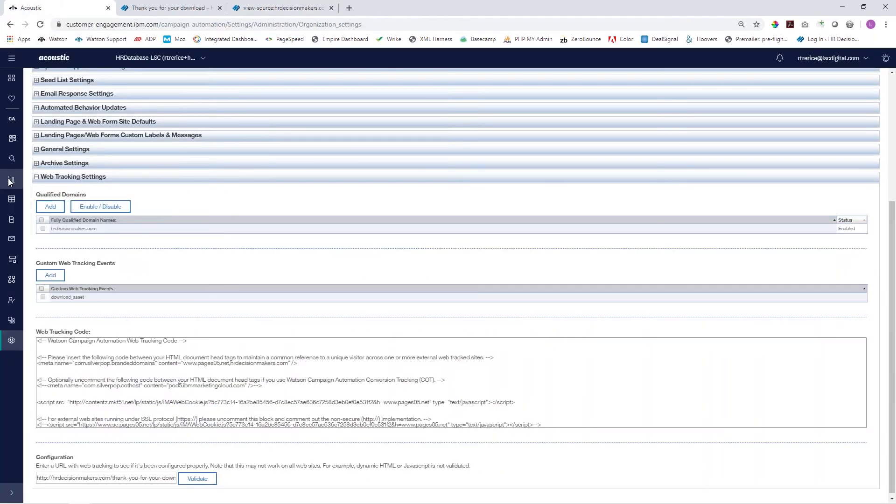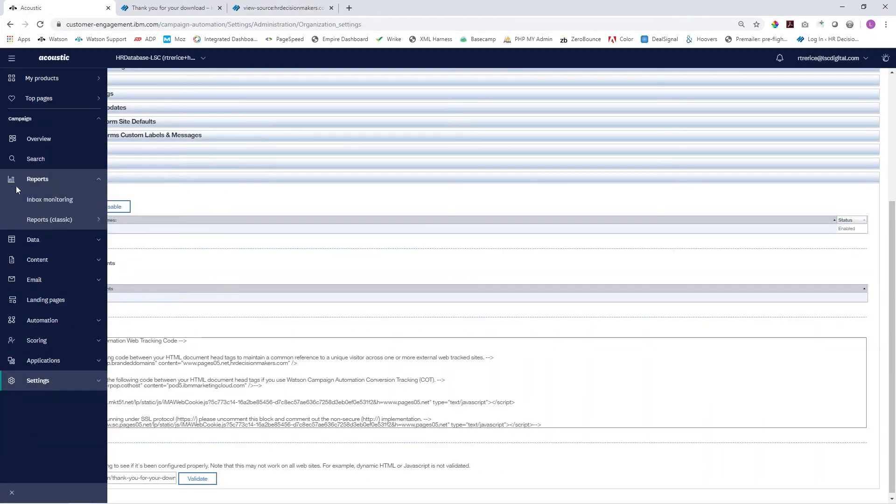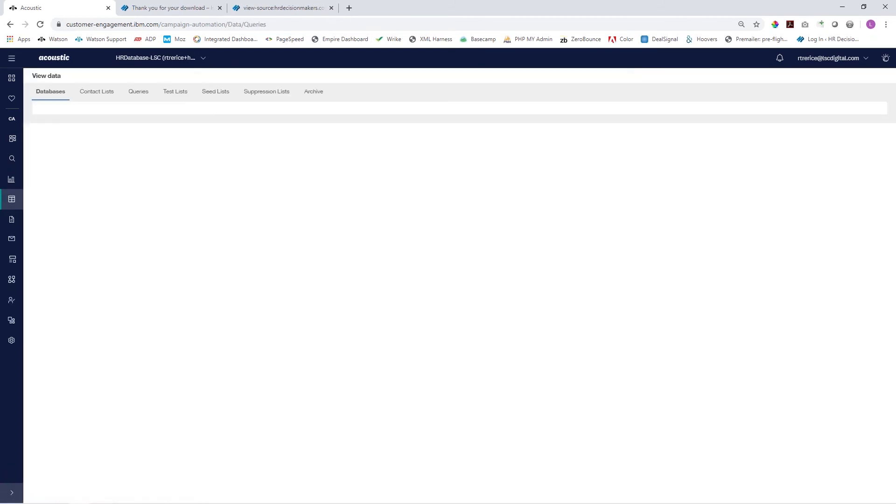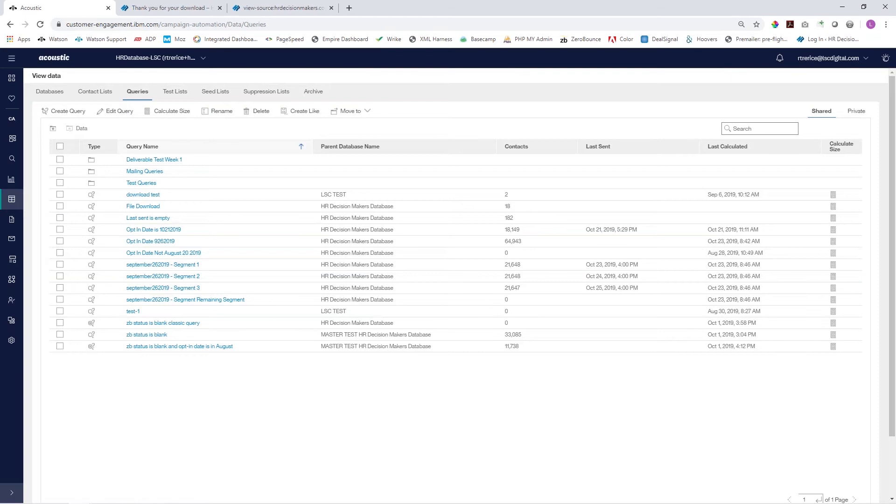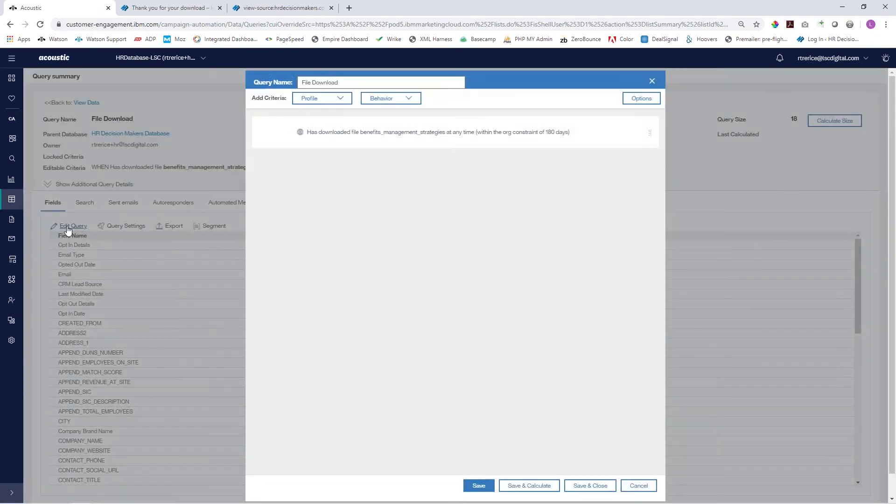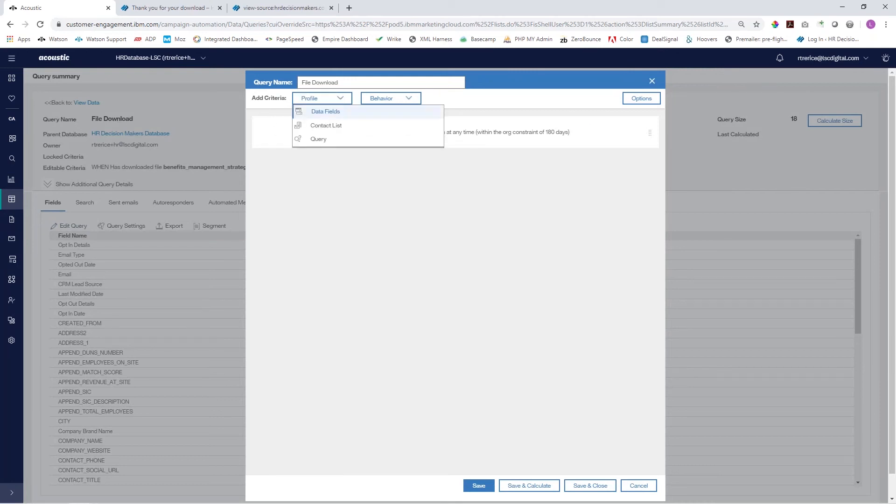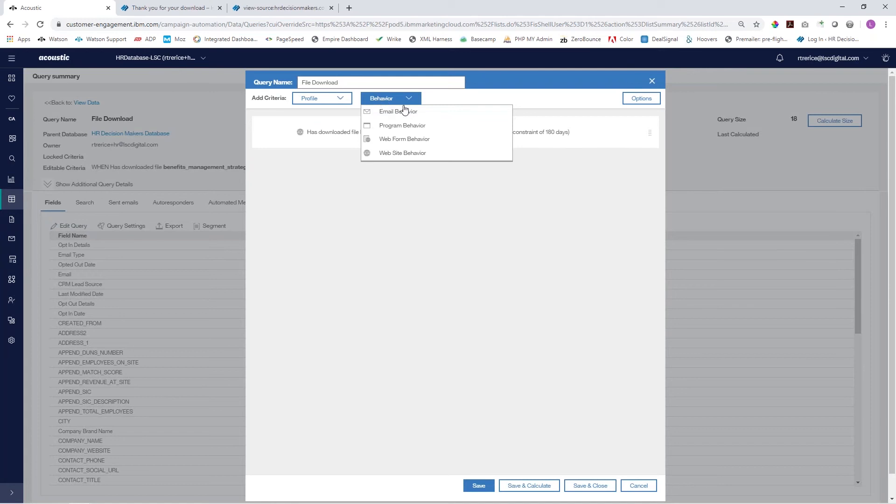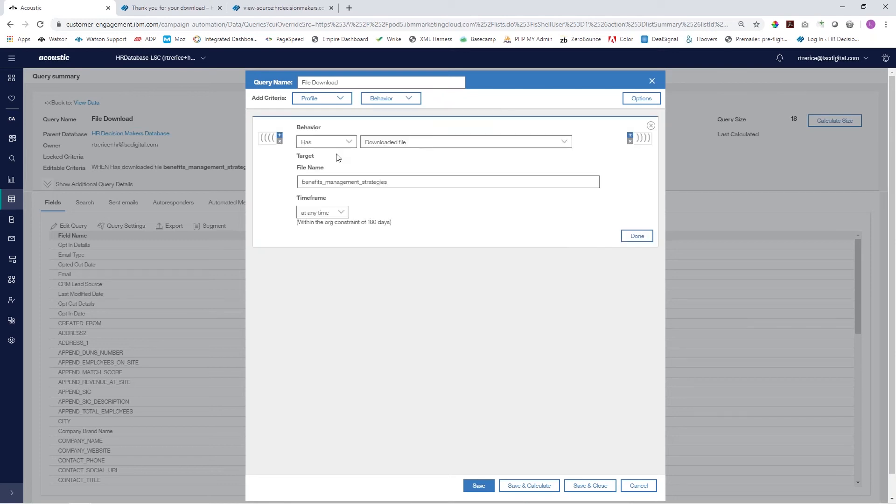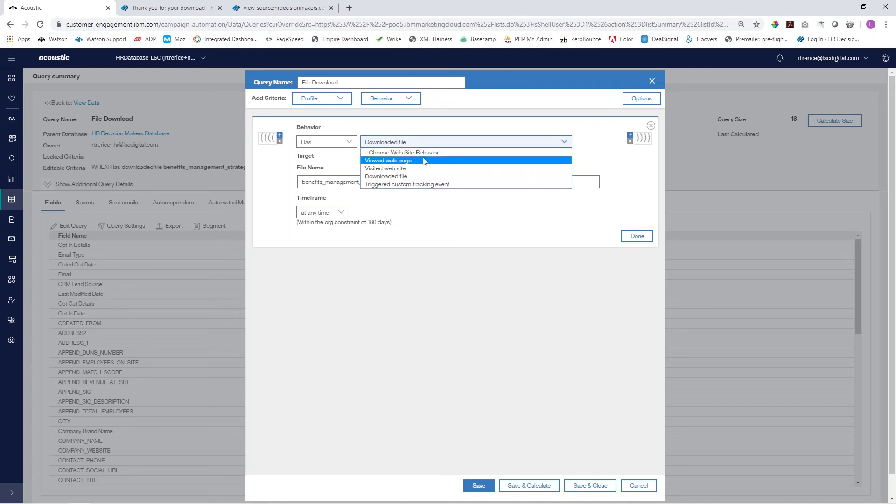We're going to jump back into Acoustic and run a quick query to see if anyone in our database has actually downloaded this file. I've already created a loose structure for this. We're going to edit the query and you'll see we have our standard profile data fields, contacts, list queries, email behavior, program behavior, web form behavior, and we're more interested in this website behavior. Clicking website behavior brings up this box: visited web page, visited website, downloaded file, and triggered custom web tracking event.